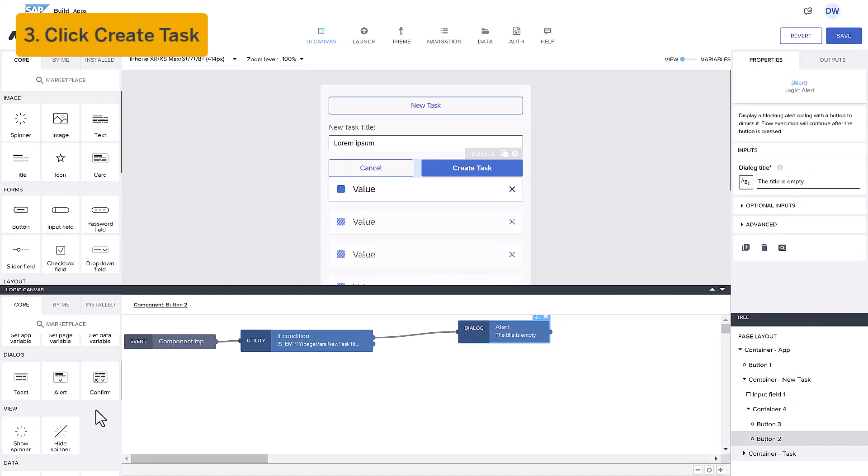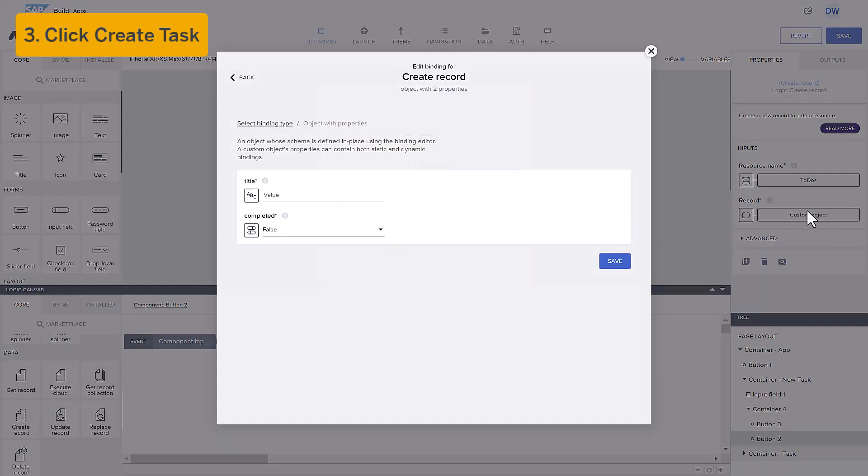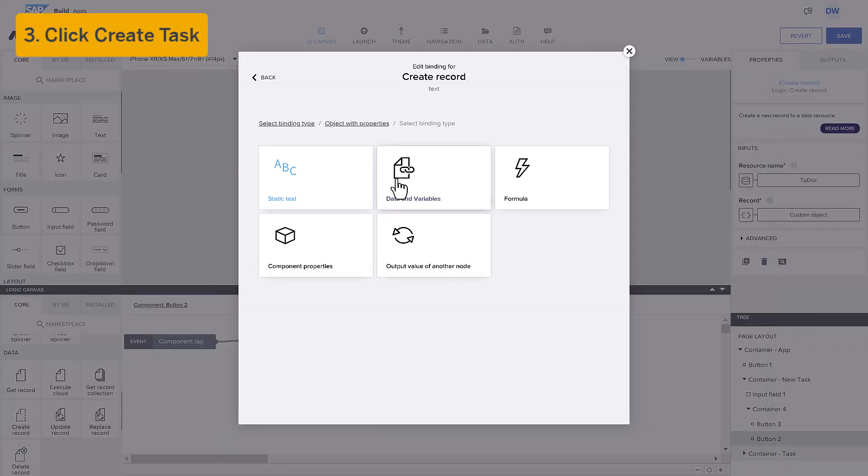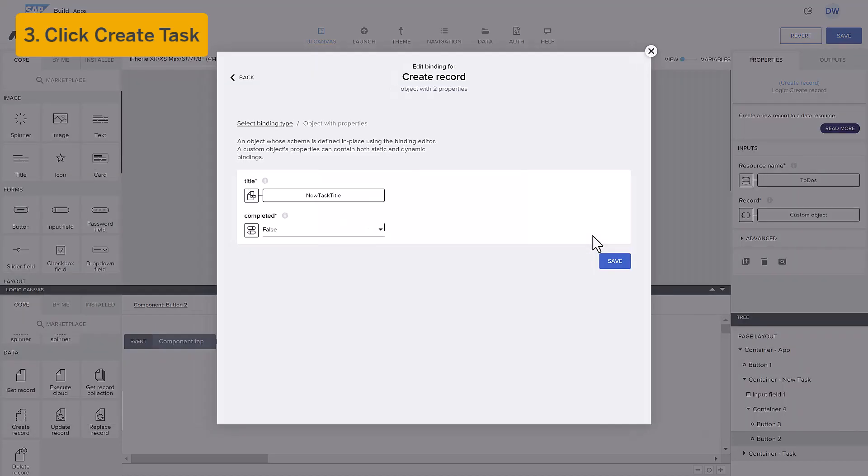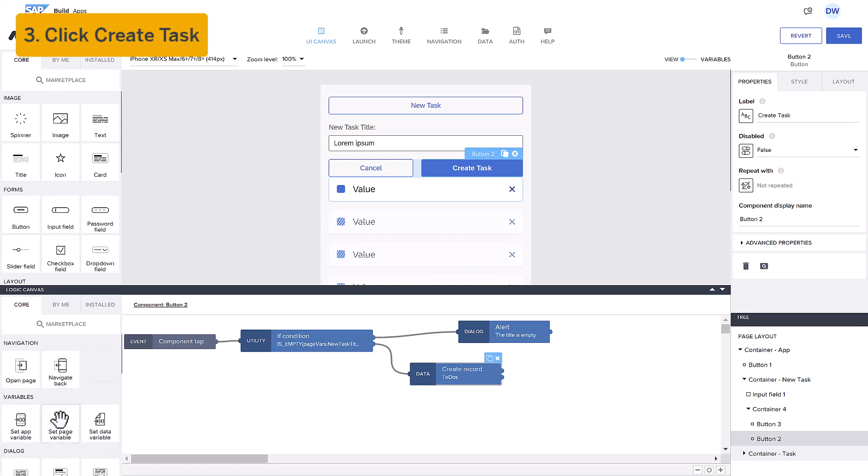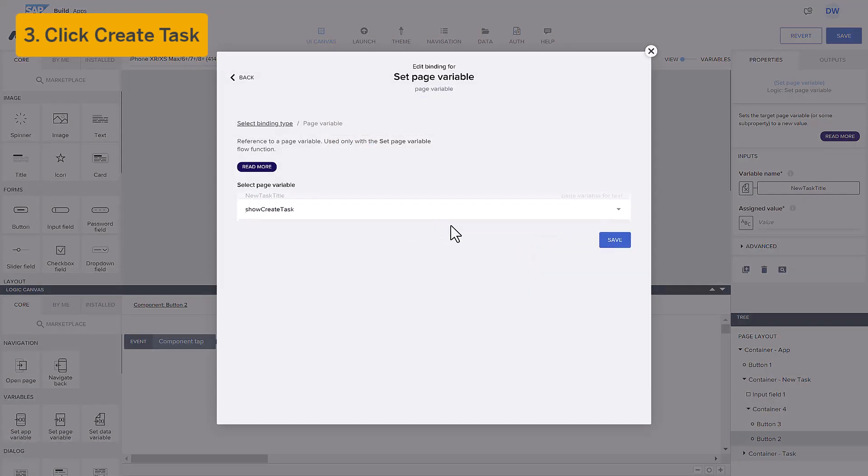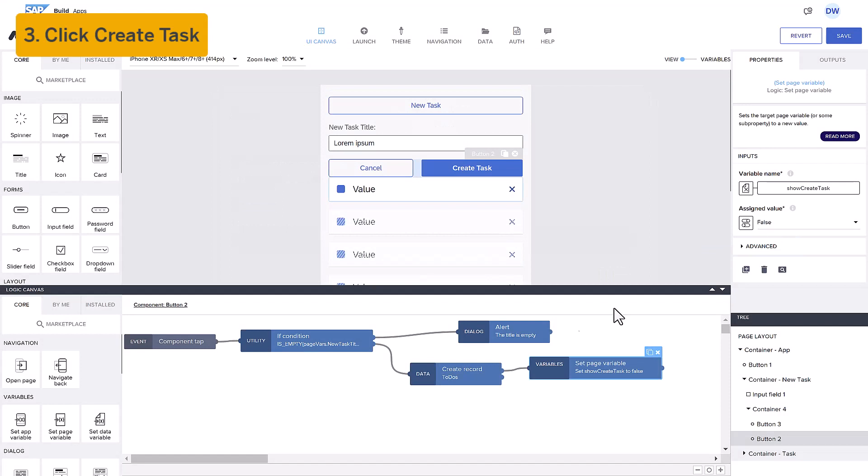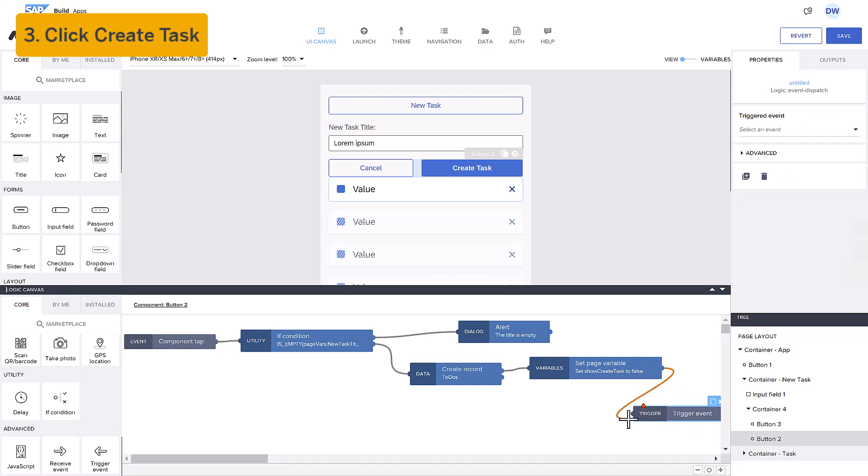Otherwise, we will create a new task record, specifying in the data object to use the title in our variable. Then we will hide the New Task components by setting the page variable. And we will fetch the entire list of tasks again, using the event we created earlier.